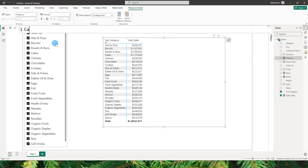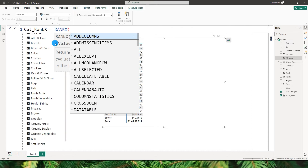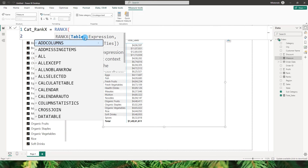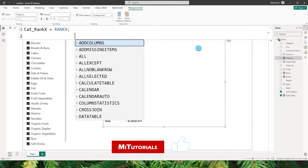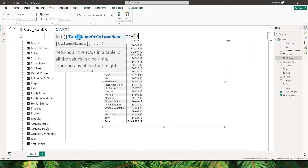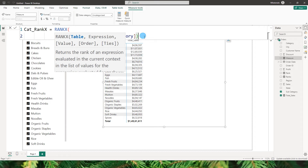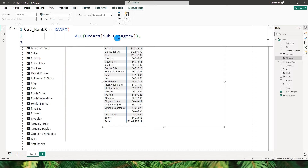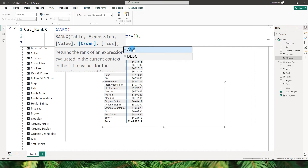We'll start by creating a new measure called 'category rank x'. We begin by defining the RANKX function. The first argument is the table name — instead of passing the orders table directly, I'll use the ALL function and pass in my subcategory column, which I've used in the matrix table. For the expression argument, I'll pass in a measure called Total Sales, since we'll be ranking based on the sales amount.